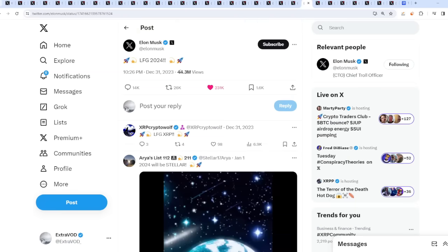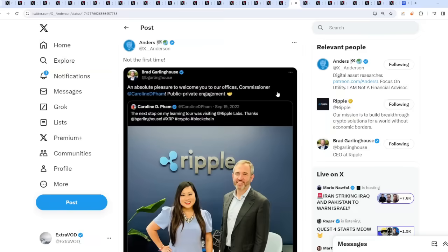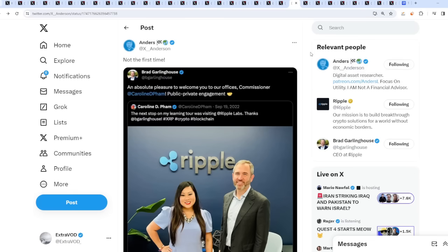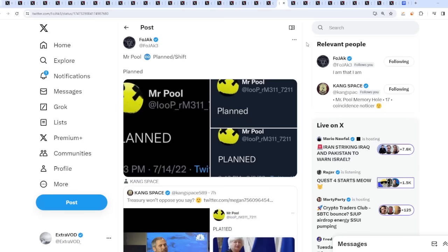Check this out though, that will connect to this week. Not the first time. An absolute pleasure to welcome you to our offices, the commissioner. There we go, a lot of good things. This is just my feeling though. This isn't financial advice, but I feel like XRP is truly the chosen coin out there. That's just me though.